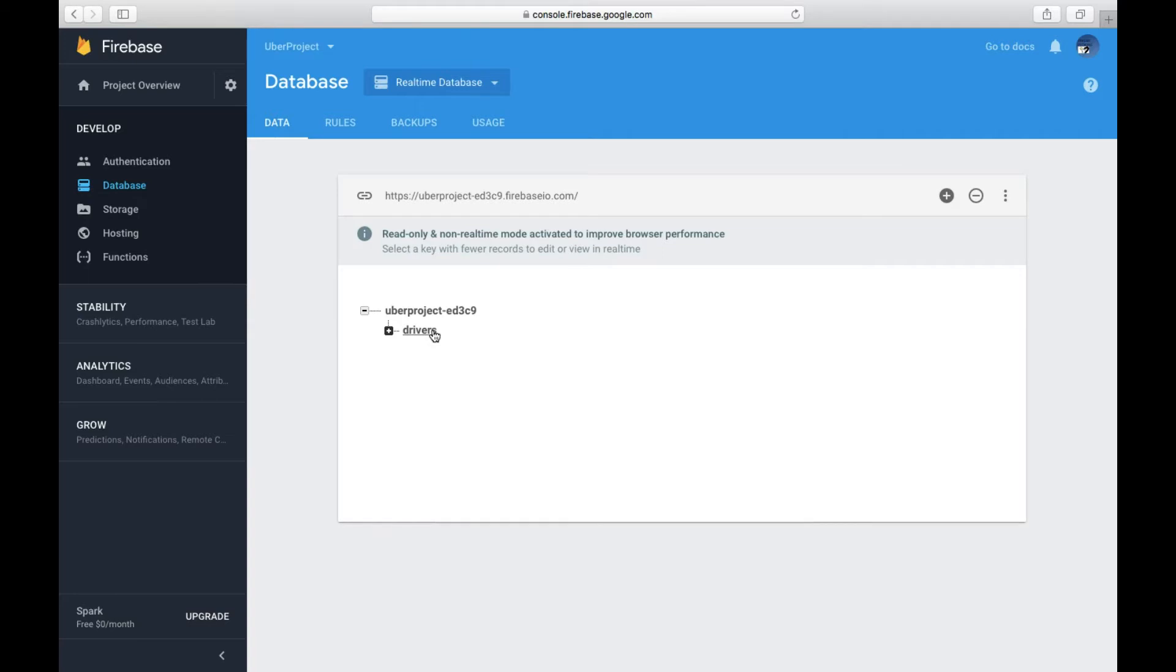Like here I'm only doing it for drivers, so the child is drivers. But if I was doing it for cabs or something else, then it's going to be cabs.